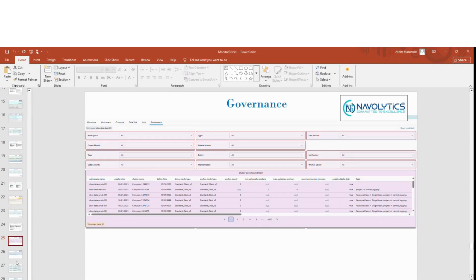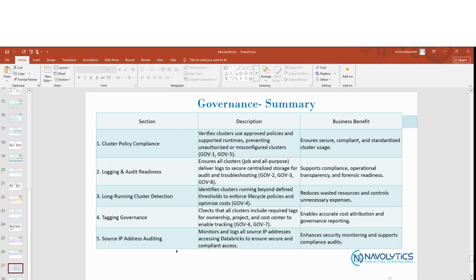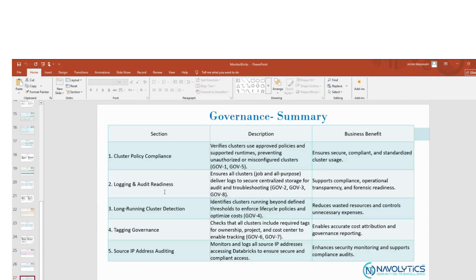The Governance page in MonitorBrix ensures your Databricks environment aligns with enterprise governance guidelines and Databricks-recommended best practices. It continuously scans for configuration compliance, token and access validity, runtime standards, network security, and source IP tracking.